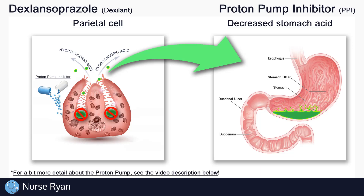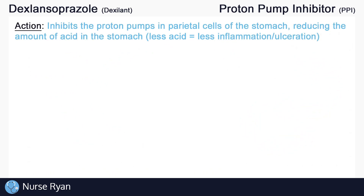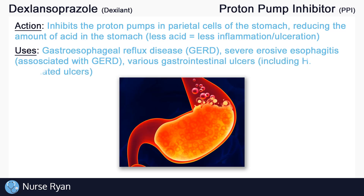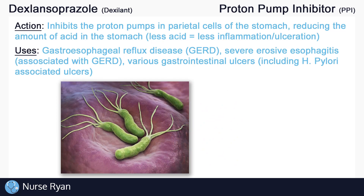This reduced stomach acid can help to treat GERD, peptic ulcers, and more. Dexilant can be used to treat various conditions related to excess stomach acid, including gastroesophageal reflux disease, or GERD. It can be used for severe erosive esophagitis, which is the erosion of the lining of the esophagus often associated with GERD. Dexilant can also be used in the treatment of various gastrointestinal ulcers, including H. pylori-associated ulcers.